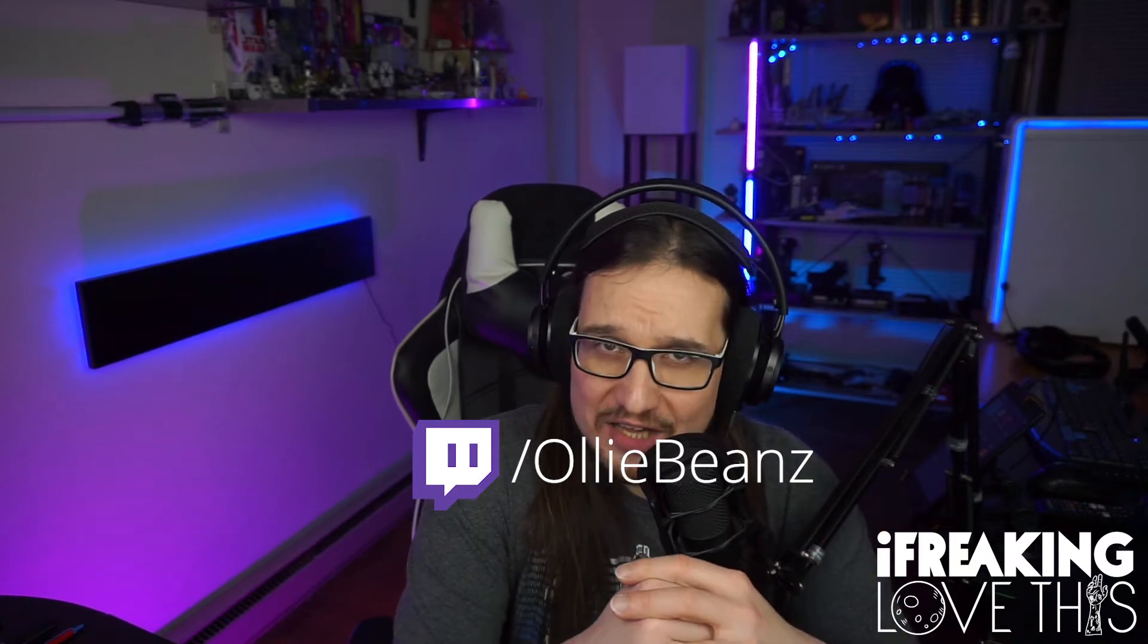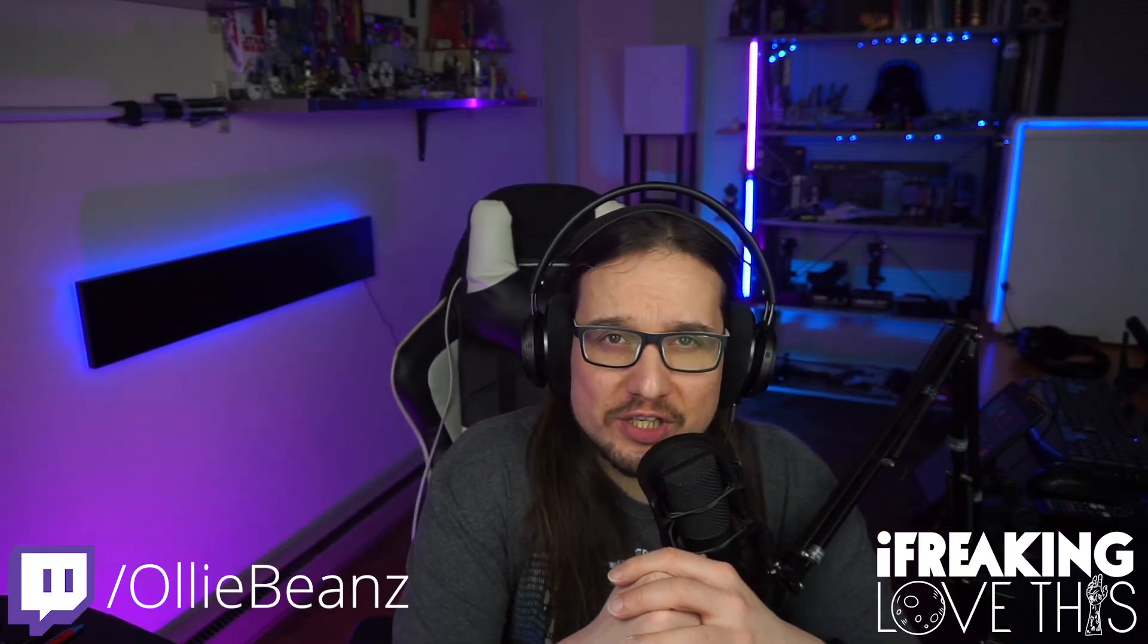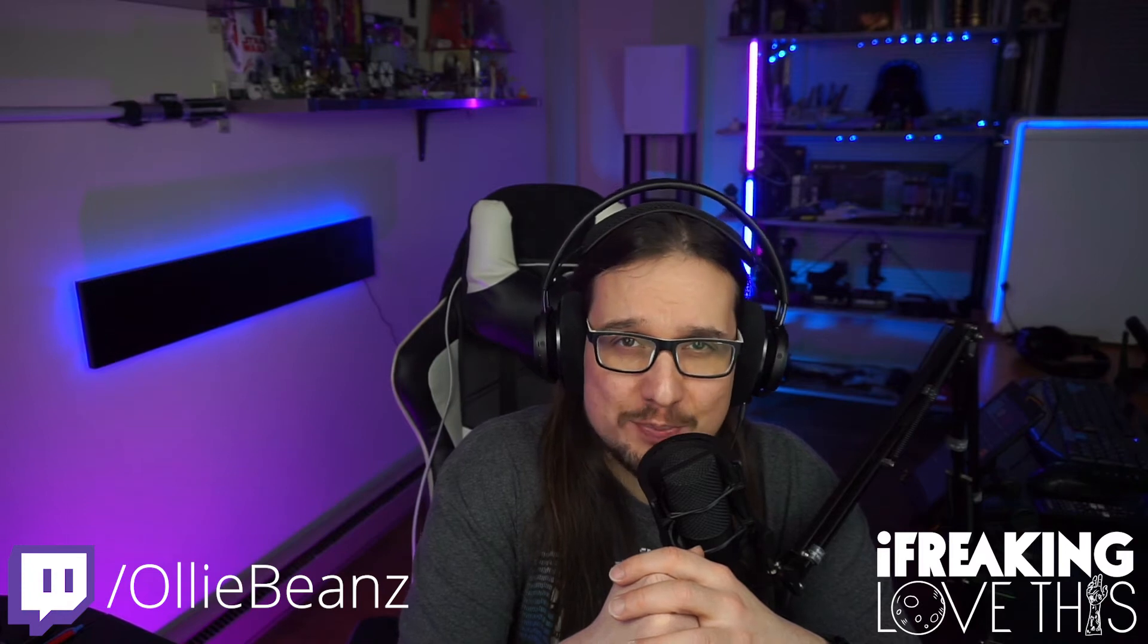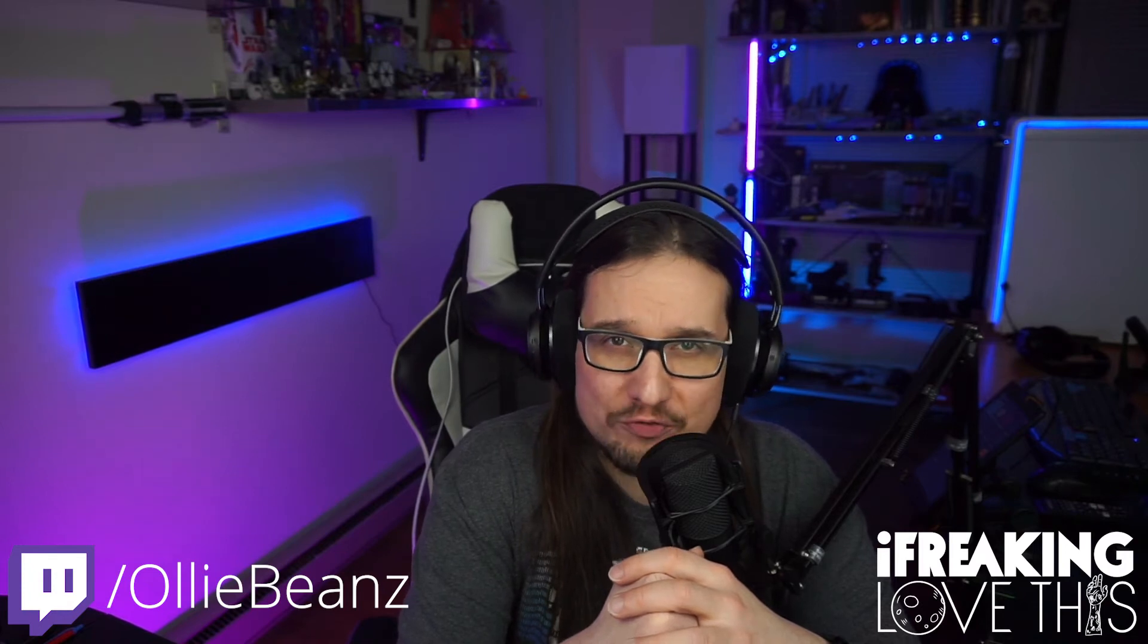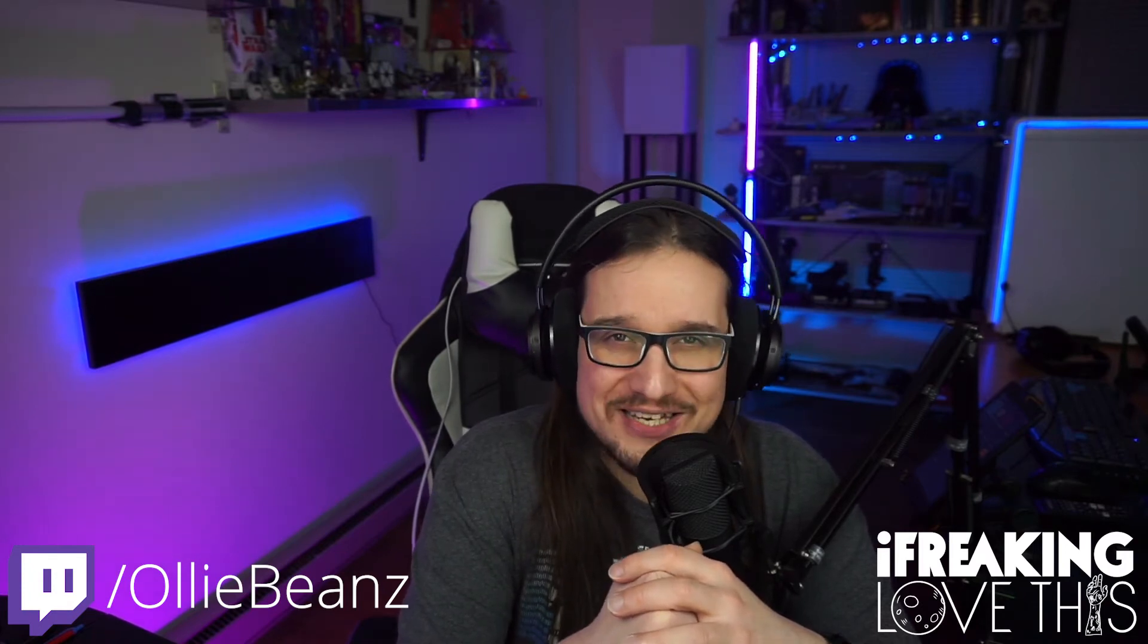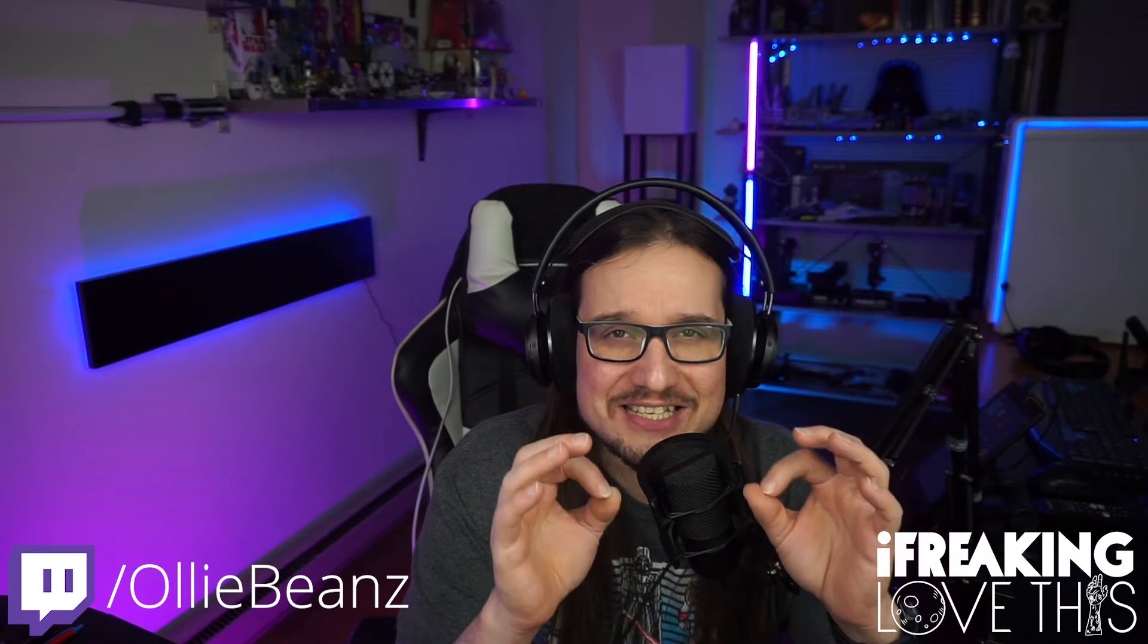What's up YouTube, it's Ollie Beans from I Freaking Love This. Today we're going to be doing a Fifine USB mic review as well as the proper OBS mic settings to get it sounding nice and sexy.